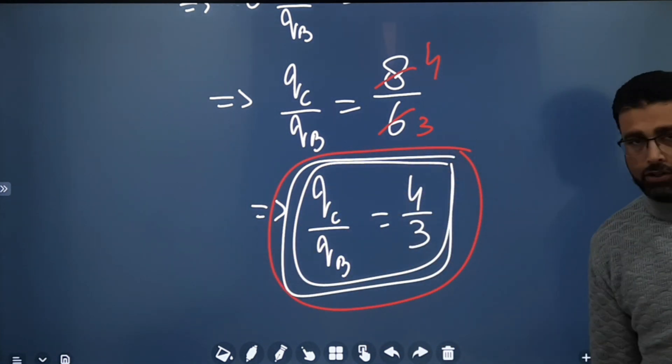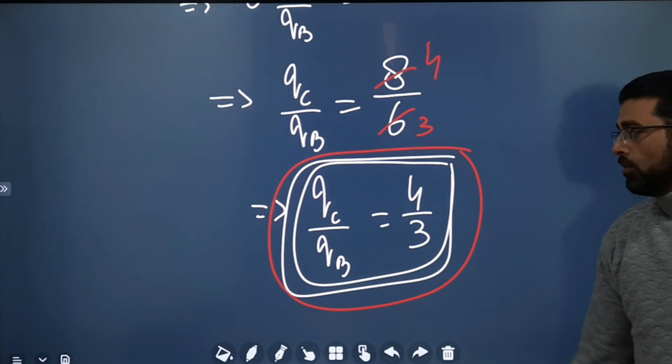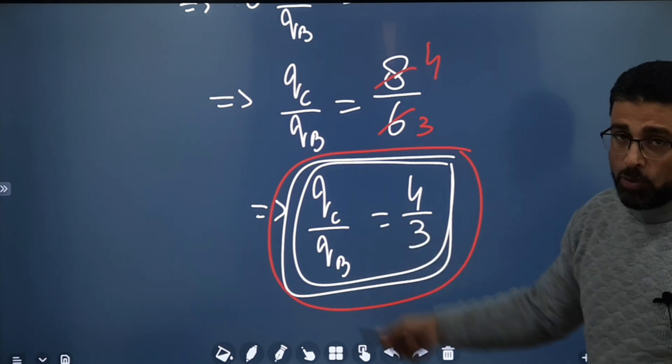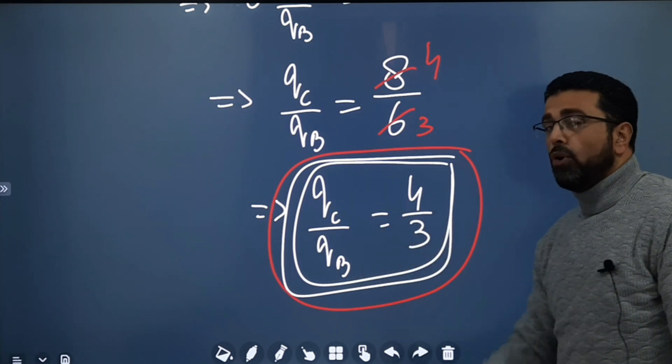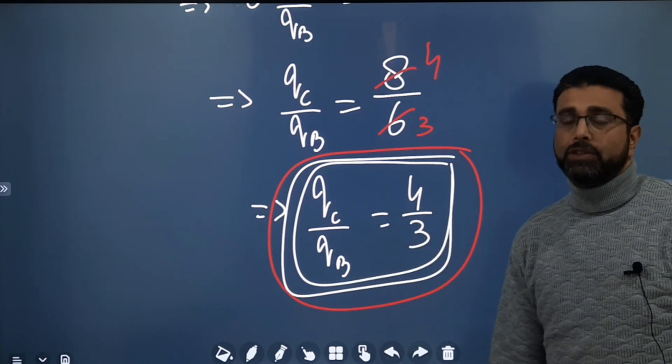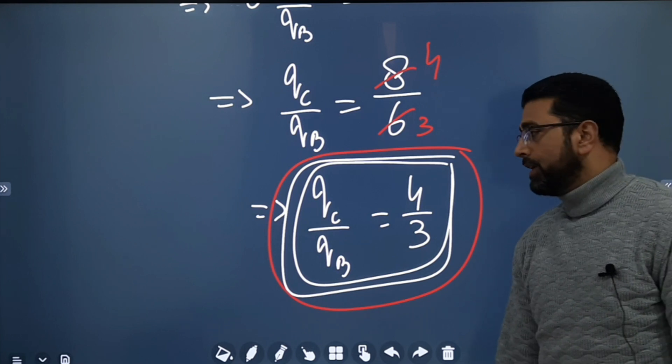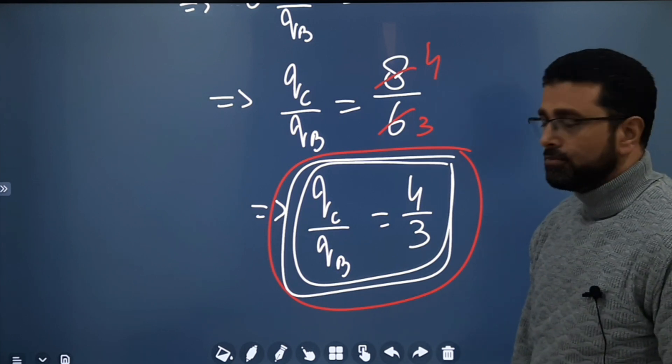So our answer is qC/qB = 4/3. Remember both charges are positive, so the ratio is also positive: 4 divided by 3.